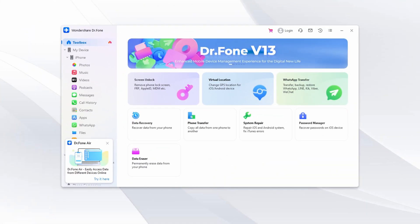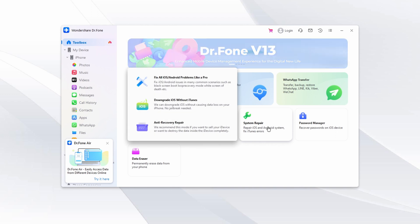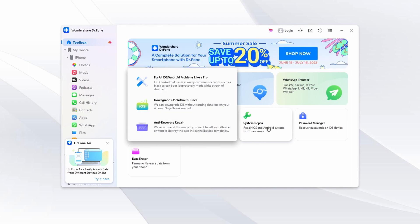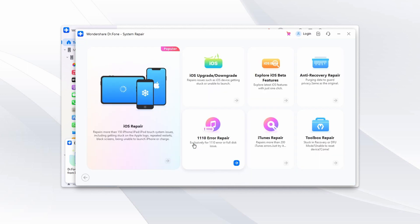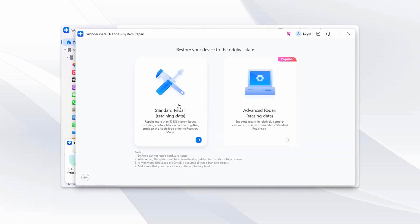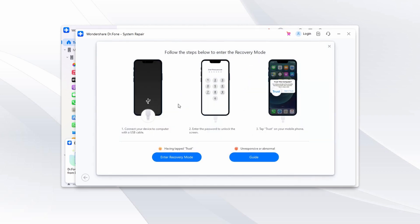Begin by downloading and installing Wondershare Dr. Fone from the official website. Launch the program and navigate to the Toolbox section where you'll find the System Repair feature. Within System Repair, select your device type as iPhone. Afterwards, choose the iOS Repair feature from the options available. Then go for the Standard Repair method to safeguard your device's data during the repair process, and follow the provided instructions to enable recovery mode on your iPhone.